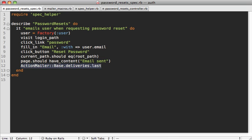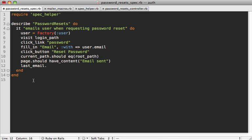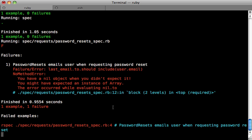So now inside our request spec, we have this handy little last_email method we can use to fetch the last email message which was sent and say if the to should include the user's email, because we want to send an email to this user. And this is going to fail because last_email is nil, because we don't have an email that's being sent out yet.